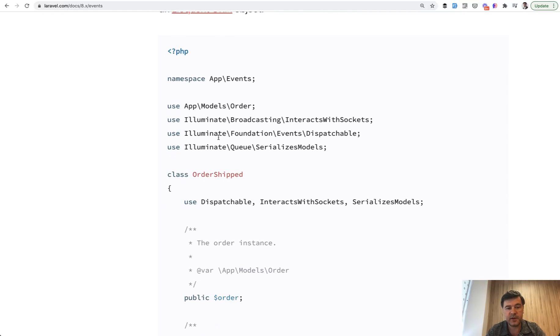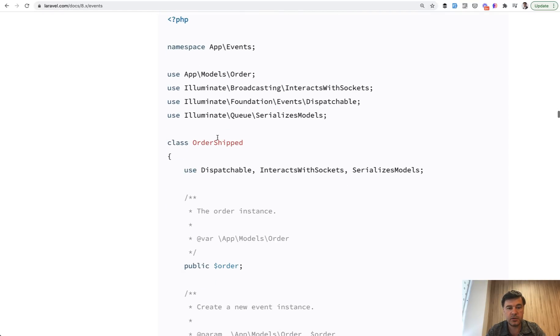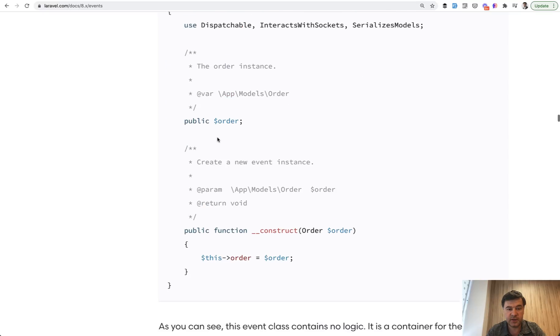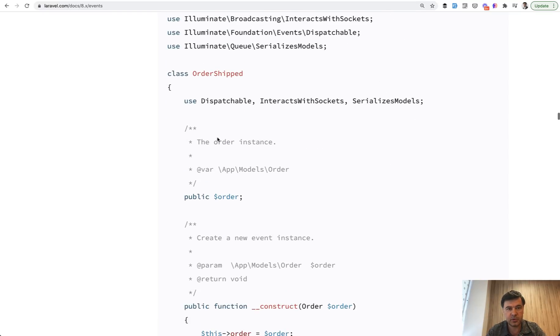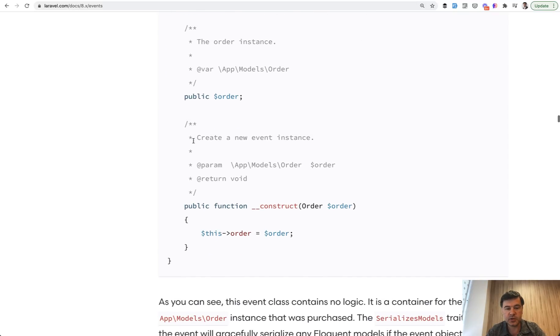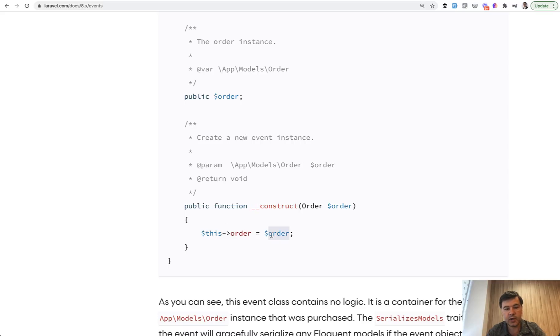There is a file class order shipped, which is an event, and you need to pass the parameter to that event. So for example, order shipped, but which order? So you need to understand how construct work, how do you pass the parameter here, and how do you assign that parameter to the private or public property of that class, of that event.